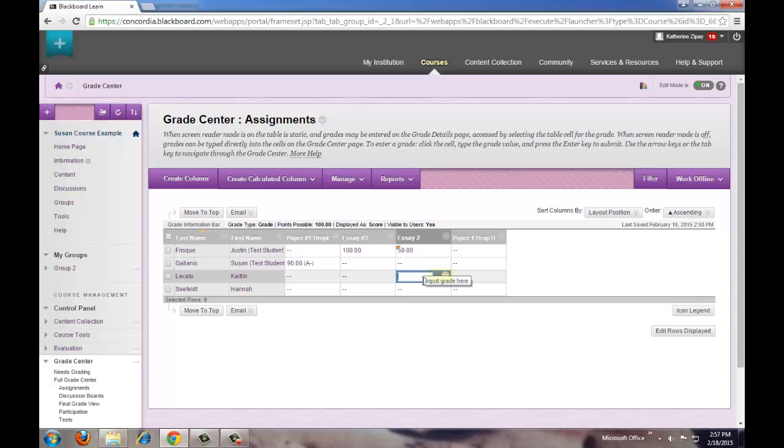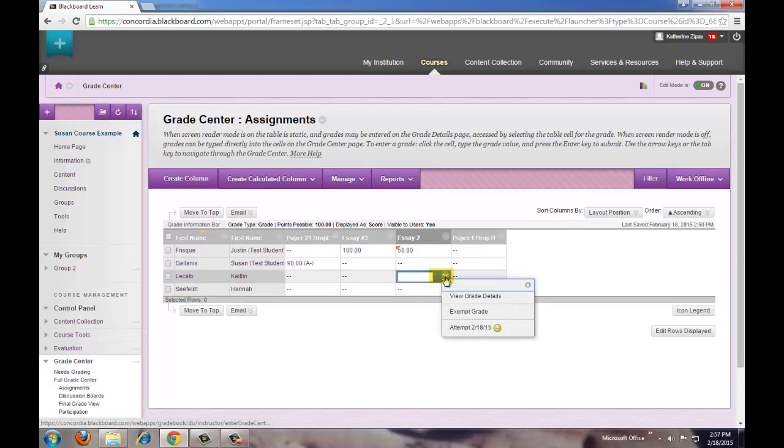Click on the down arrow and a drop down menu will appear. Click on View Grade Details.